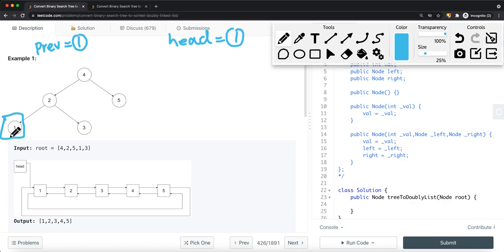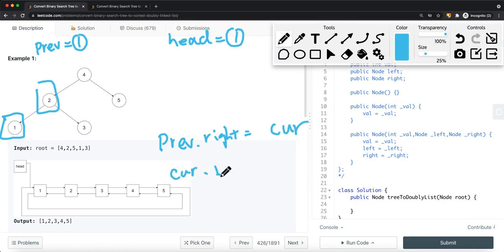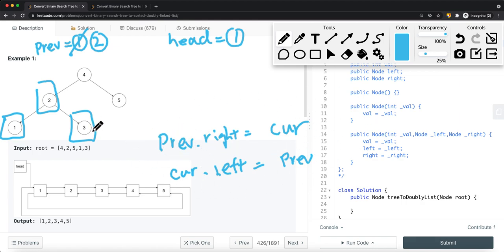Node 1 is a leaf node, so once we visit node 2, we know the previous node is node 1 — and the previous node is always smaller than the current node. So we set prev.right equal to the current node, and current node.left equal to the previous node. Then previous becomes node 2. Node 3 doesn't have any left child, so we visit the current node: node2.right is node3, node3.left is node2. Then we traverse the right side, which is null, so we return to the parent. Now previous pointer is node 3. So node3.right is node4, node4.left is node3. Previous pointer moves to node 4.